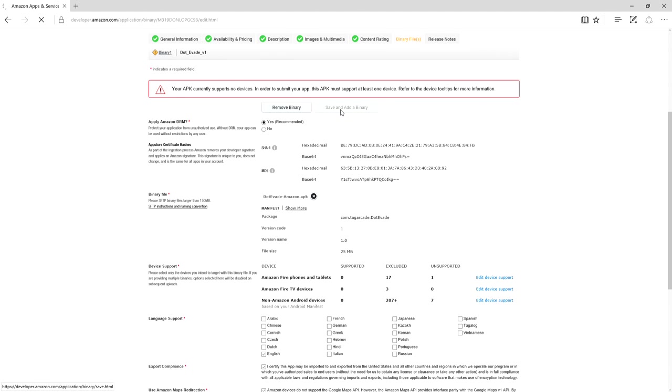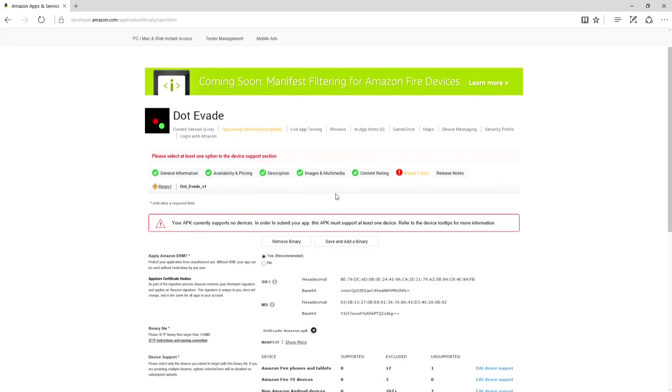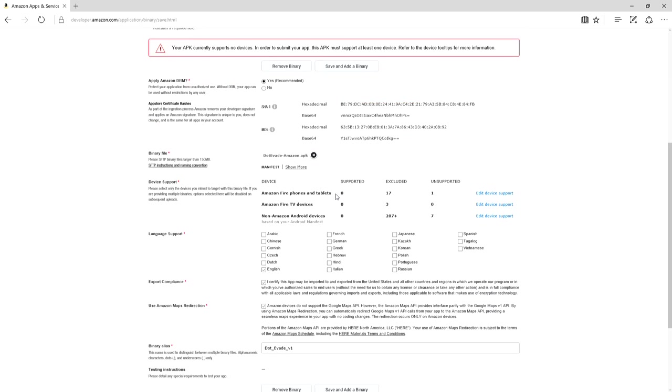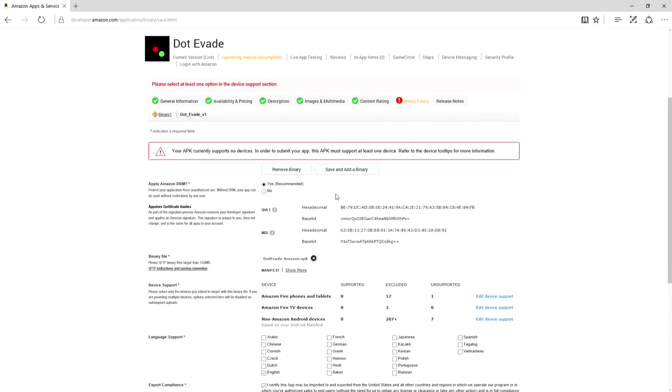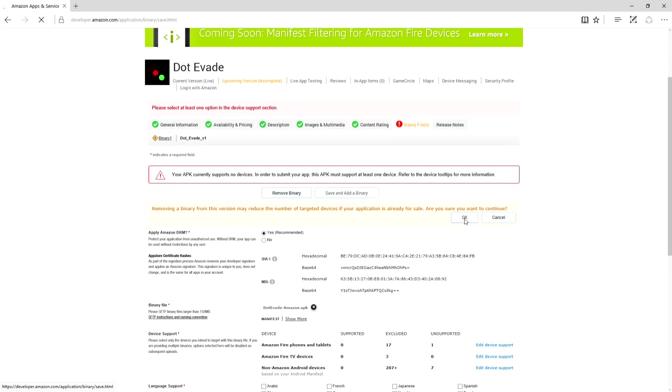What I'm going to do is I'm going to try to save binary. So I can't save binary because I must support at least one device. OK. Whatever. I'll just remove you altogether. You are done.